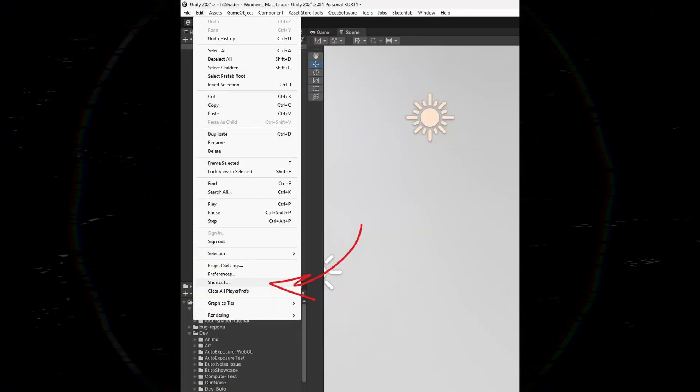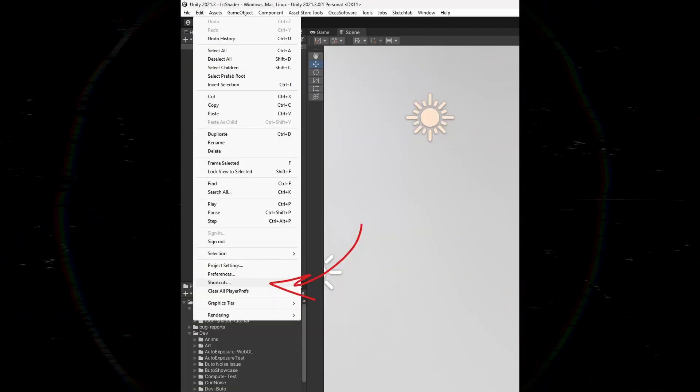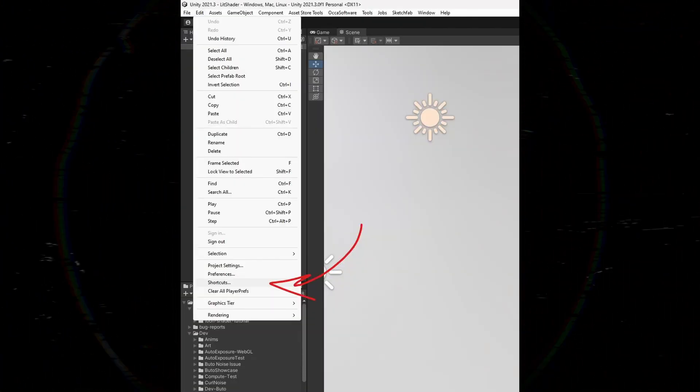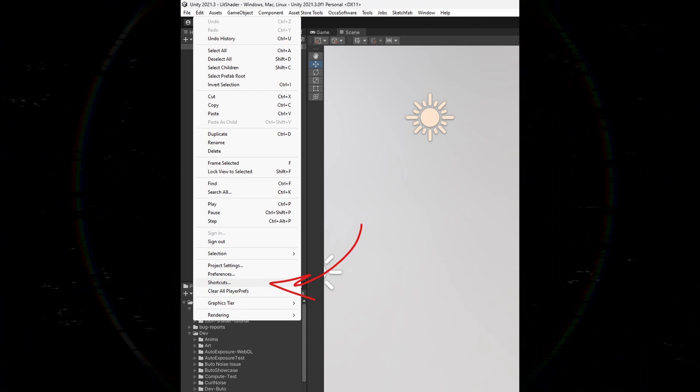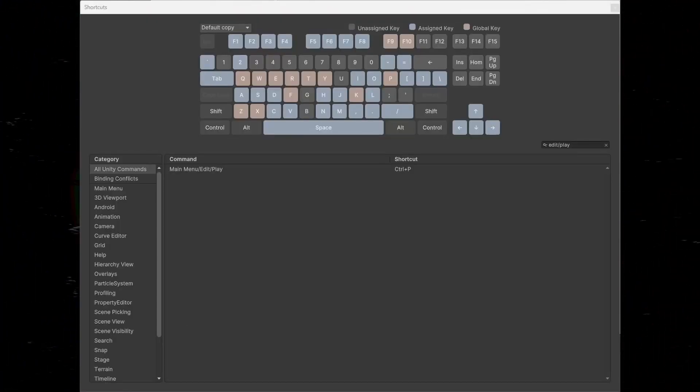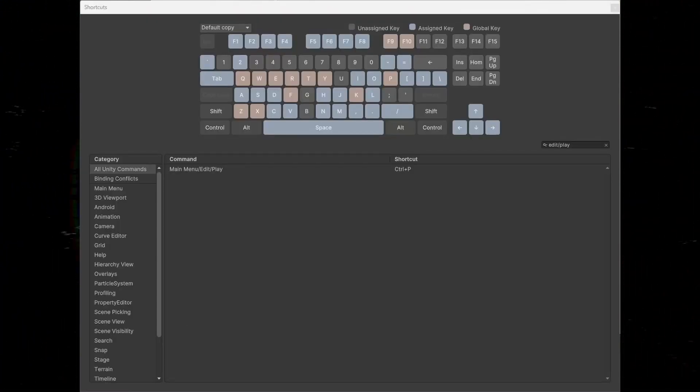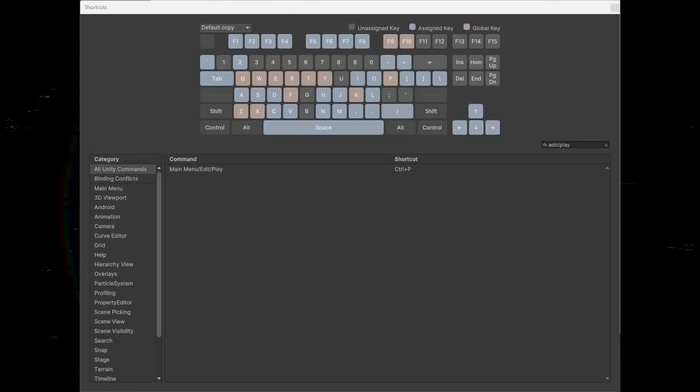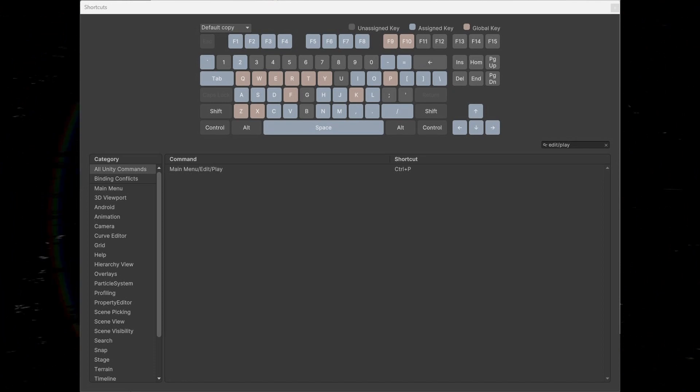You can customize the keyboard shortcut to exit play mode using Unity's preferences. Click on edit, shortcuts, then search for edit slash play. The default keyboard shortcut is Ctrl-P, but you can set it to whatever you want.